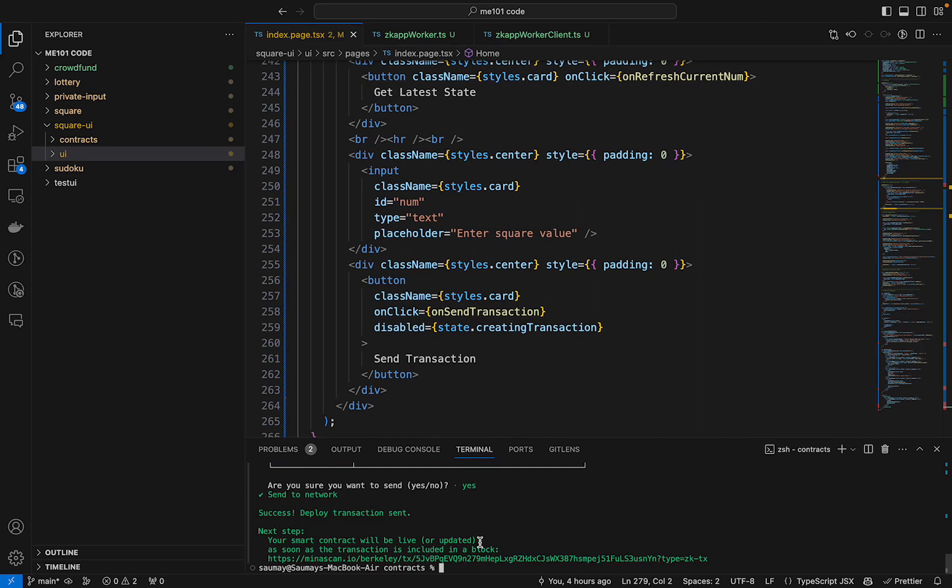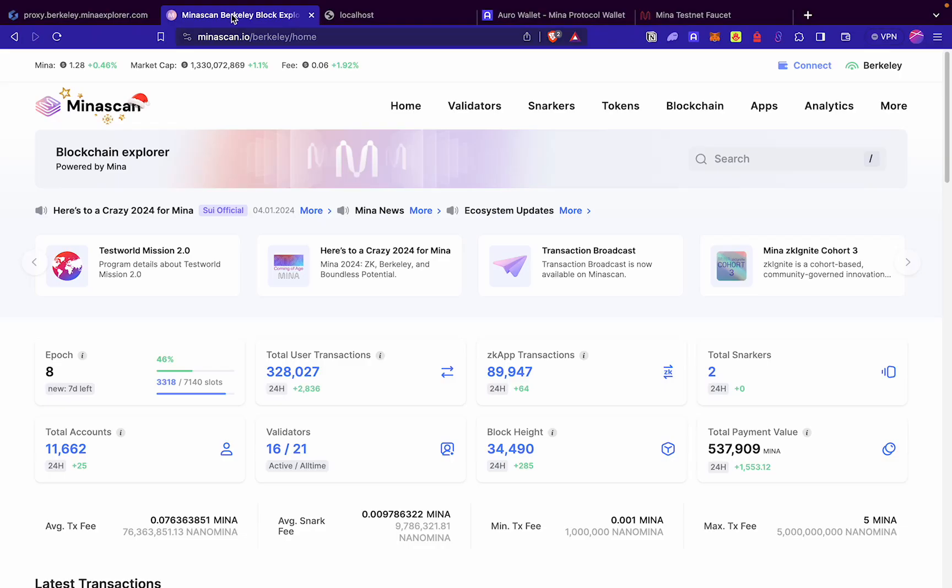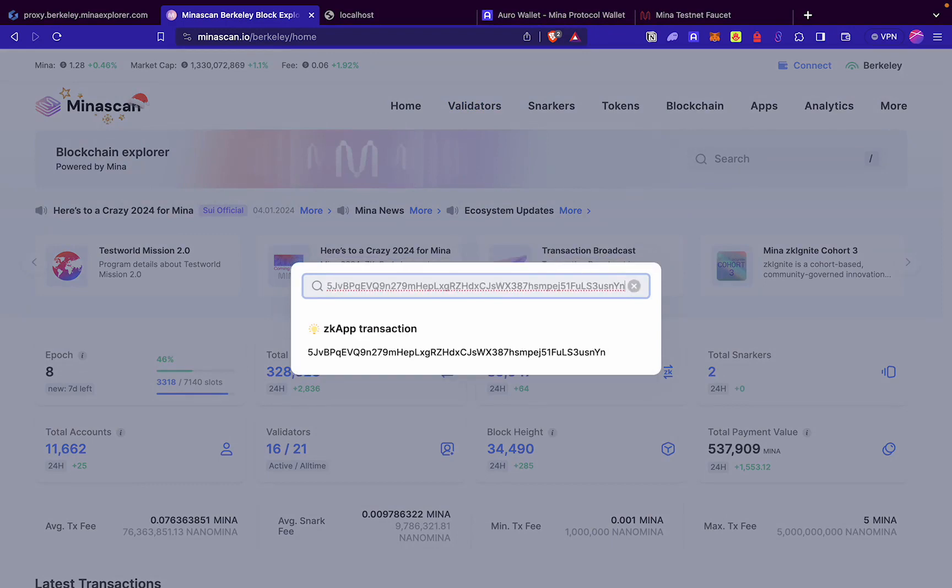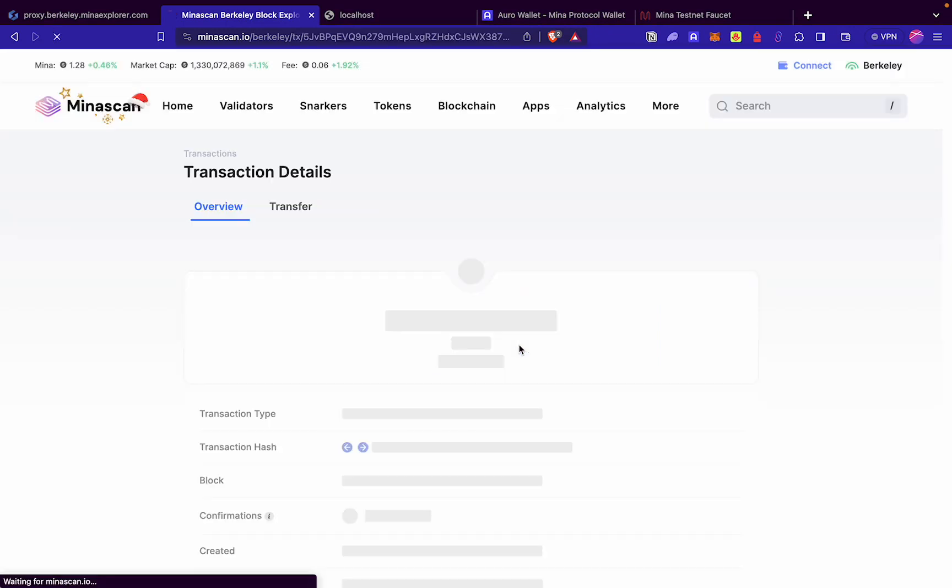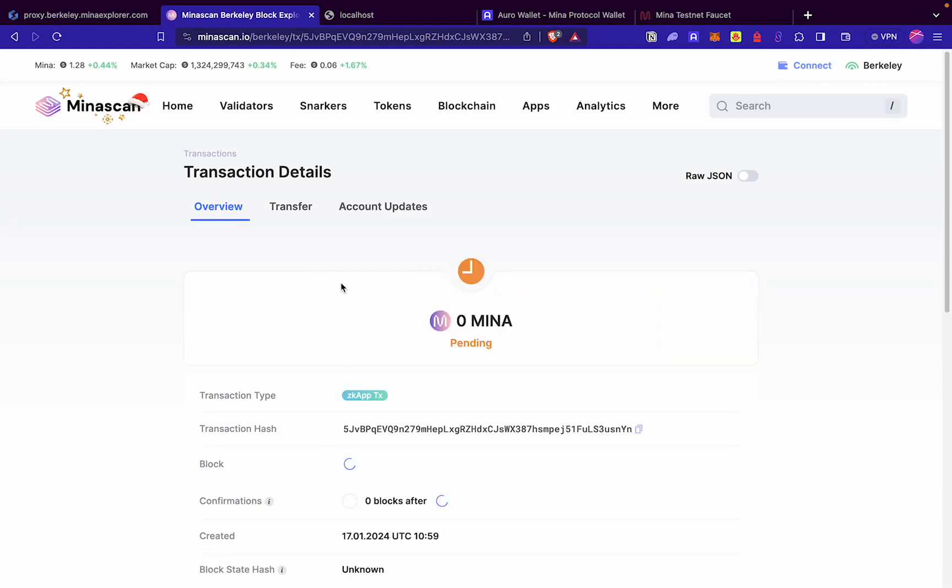We have successfully submitted a transaction to deploy our square smart contract on the Berkeley testnet. We will monitor its status by copying the transaction hash and checking its status on the MinaScan Explorer.